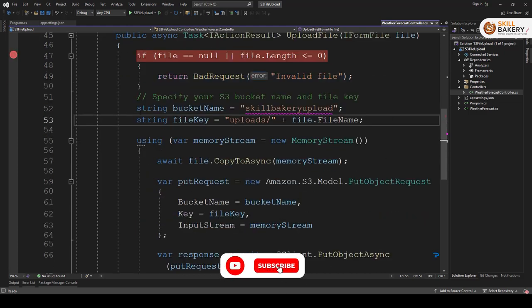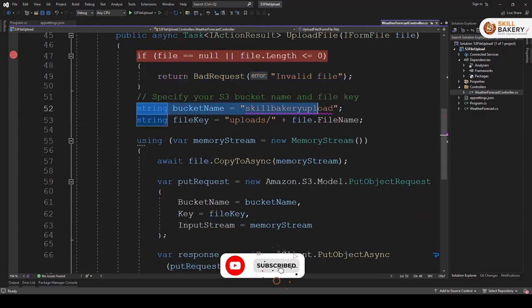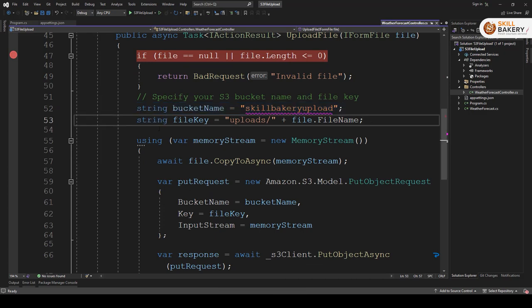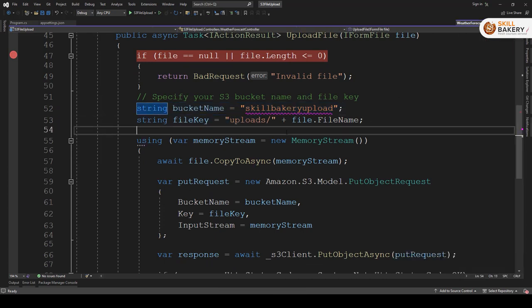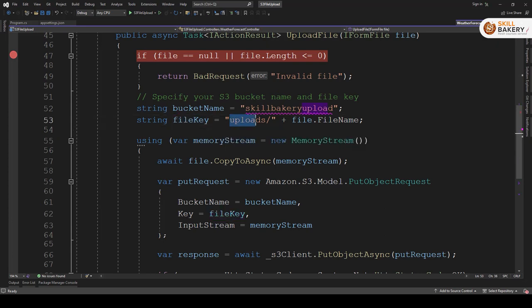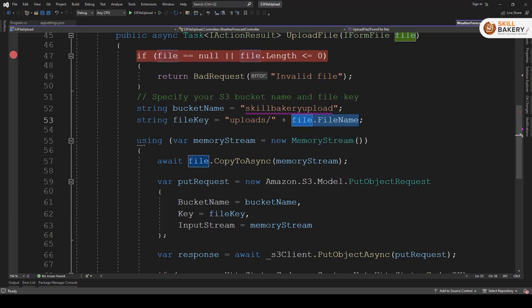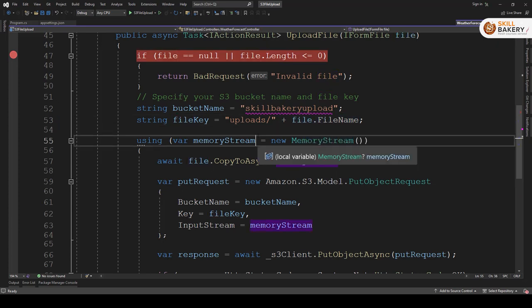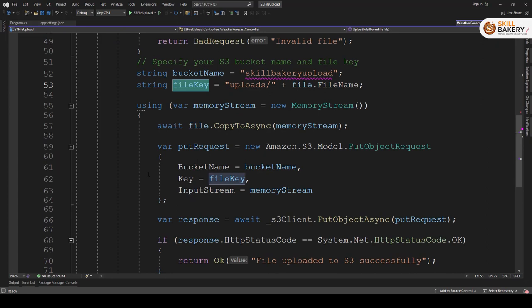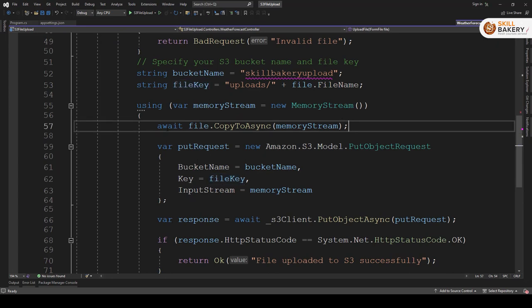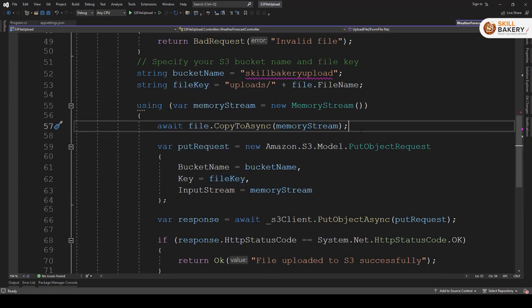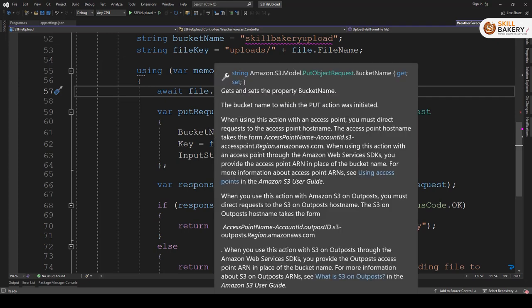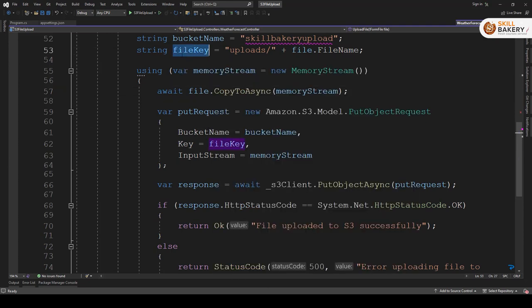Otherwise we are providing the bucket name as skill bakery upload and then over here we are creating a directory. So if I pass the file key like this, so this will create a folder first and inside that folder this file will be created. We take that into account and then using memory stream we are doing this asynchronous operation.